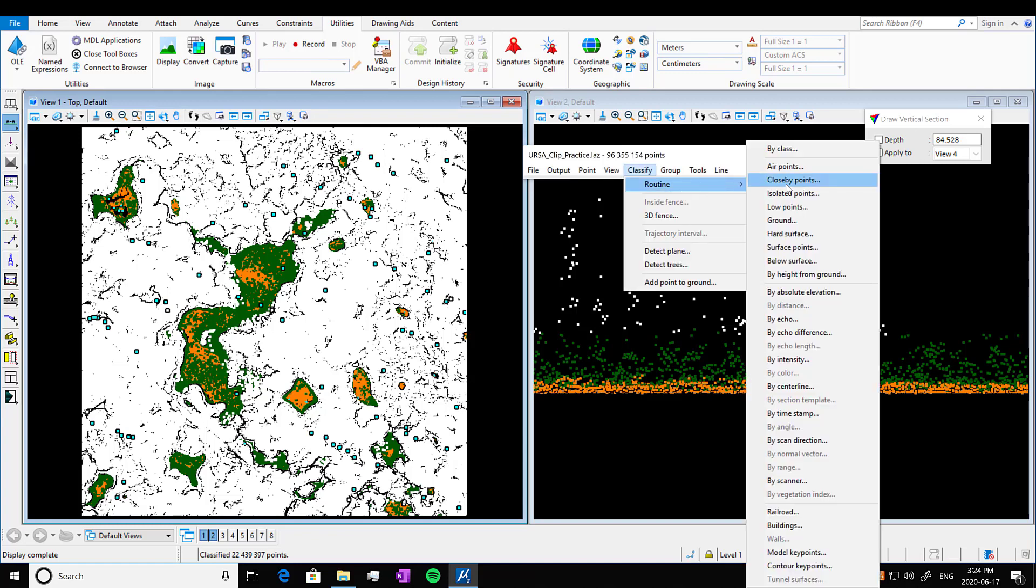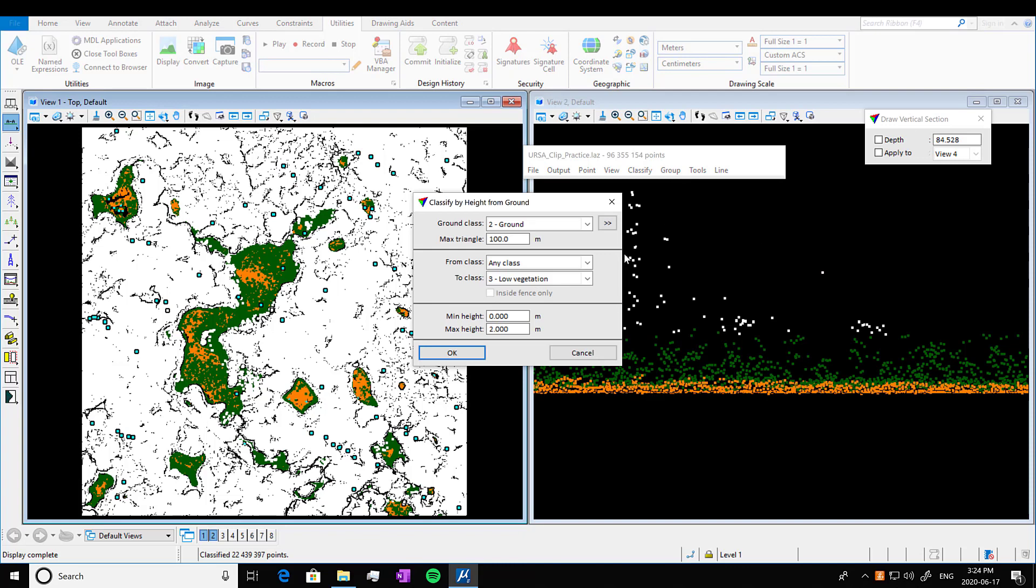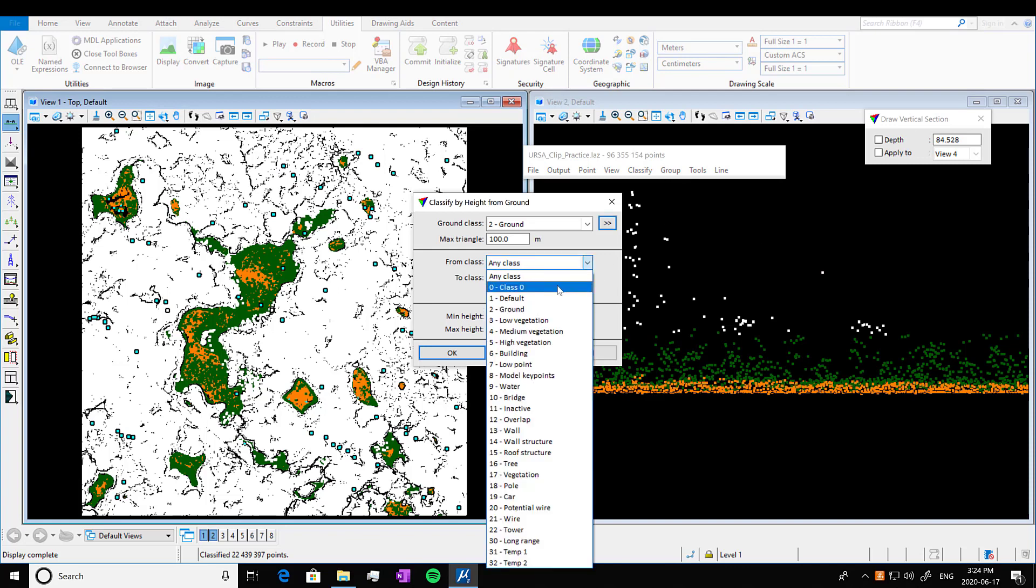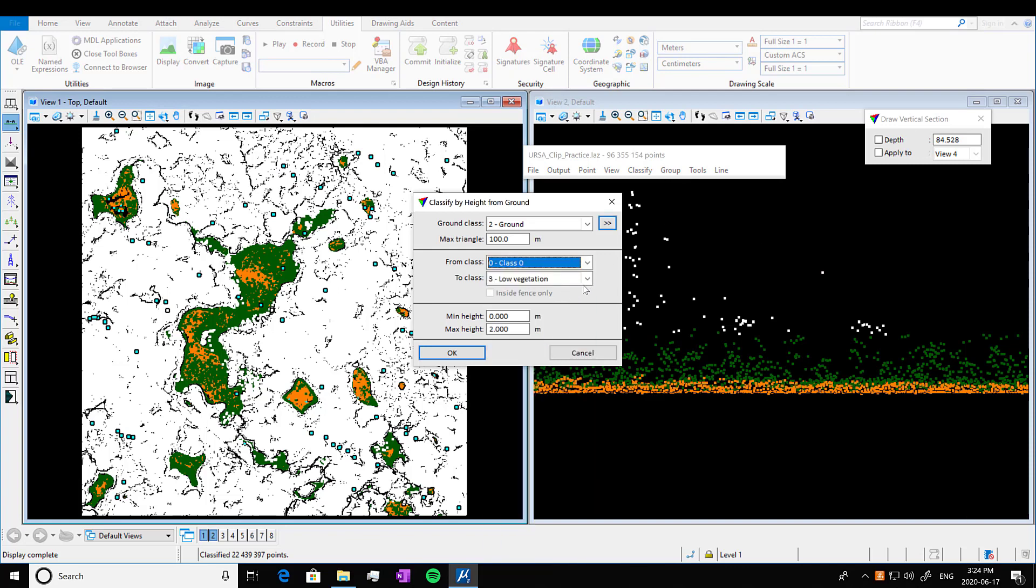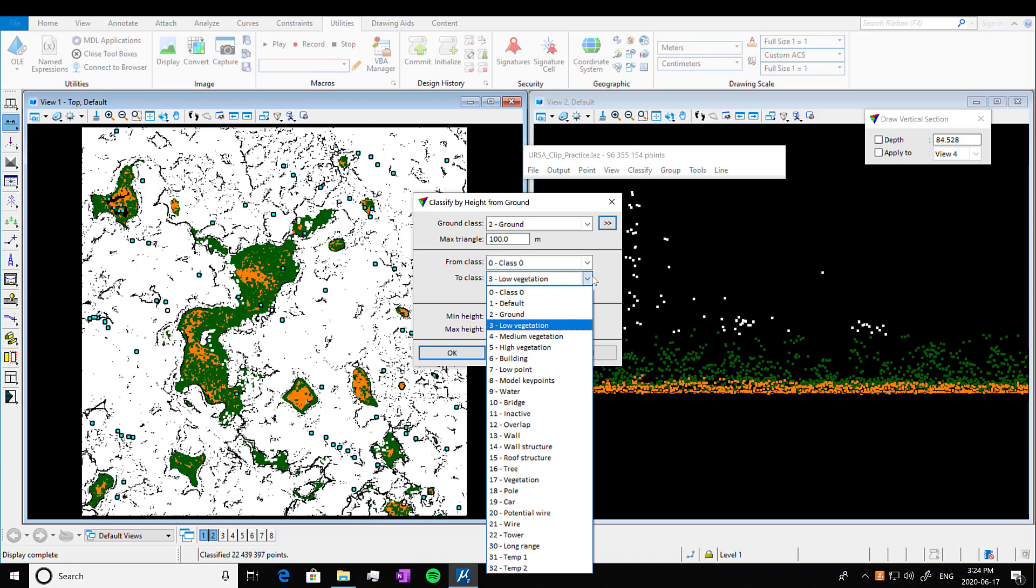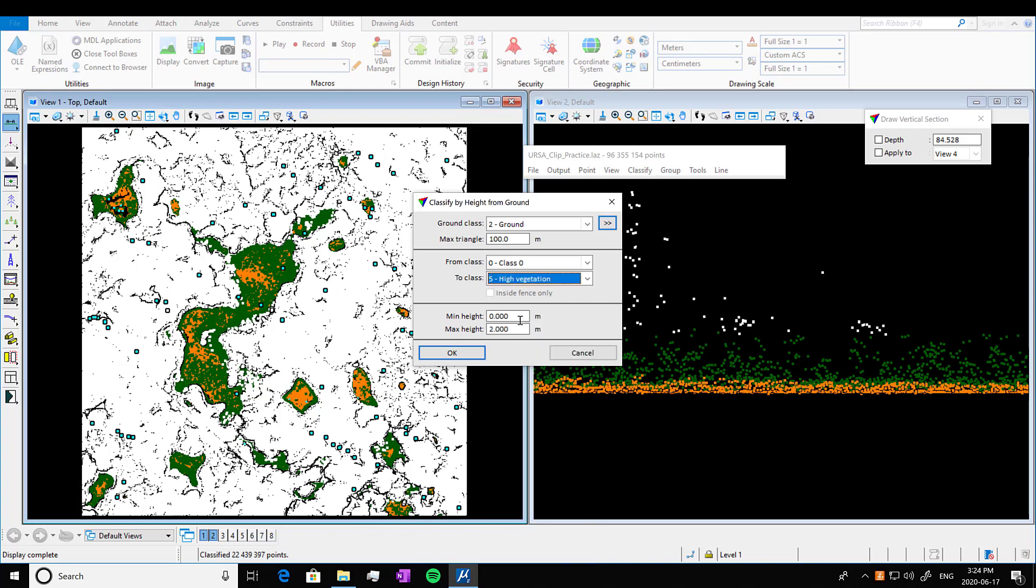So now we want to classify the other vegetation. We're going to go again into by height from ground. We're going to assign all the rest of the vegetation to high vegetation. So I know that I already classified two meters and I know that this area only has 40 meter tall trees max. So I'm going to press okay.